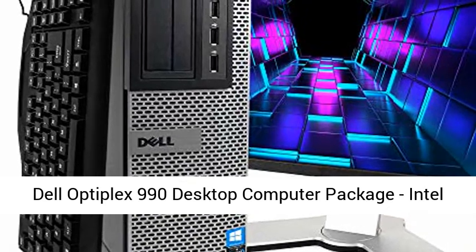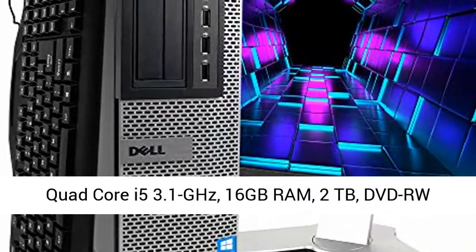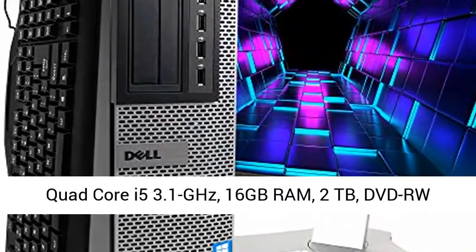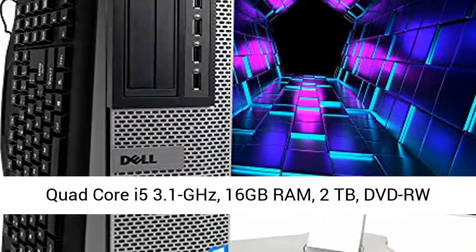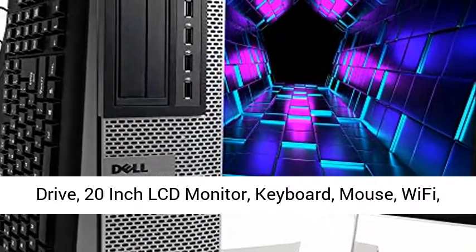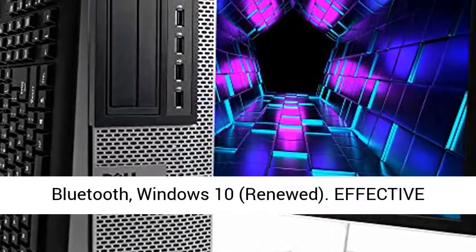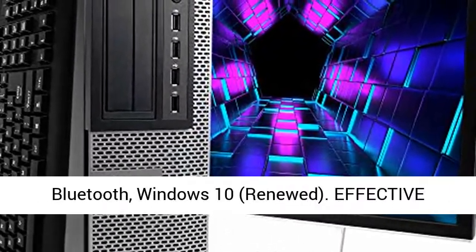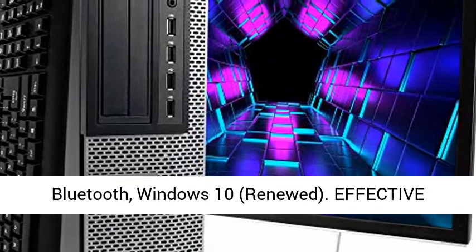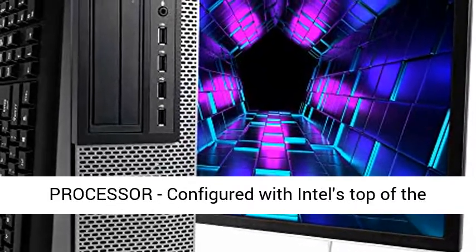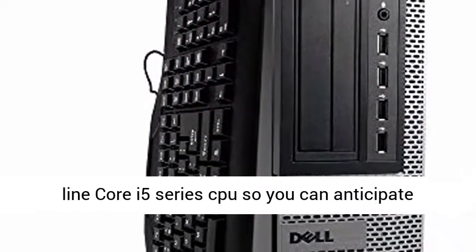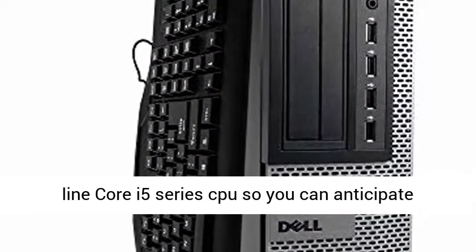Dell Optiplex 990 Desktop Computer Package: Intel Quad-Core i5 3.1GHz, 16GB RAM, 2TB DVD-RW Drive, 20-inch LCD Monitor, Keyboard, Mouse, Wi-Fi, Bluetooth, Windows 10, Renewed.